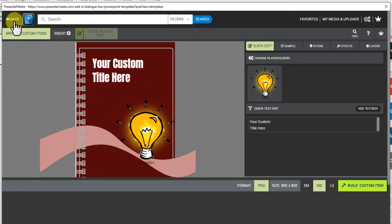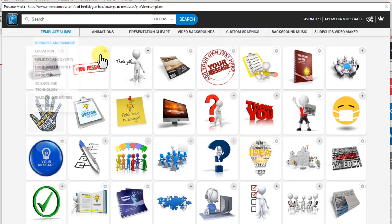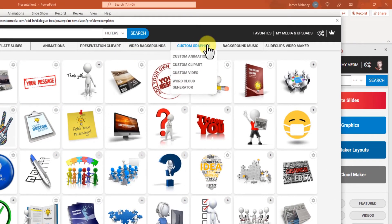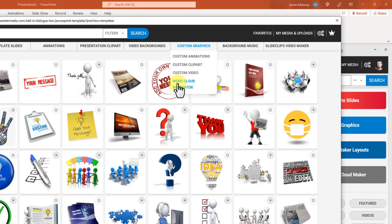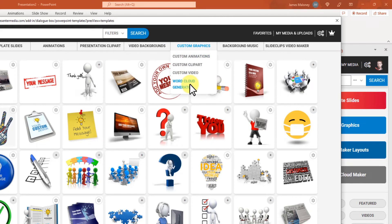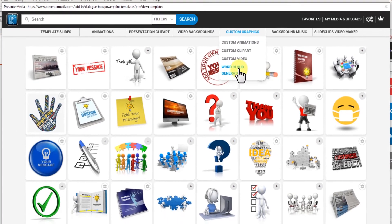So I'm going to go back and I'm going to go to custom graphics and the word cloud generator. I can access that here or word cloud maker over here. Same thing. So I'm going to click on that.